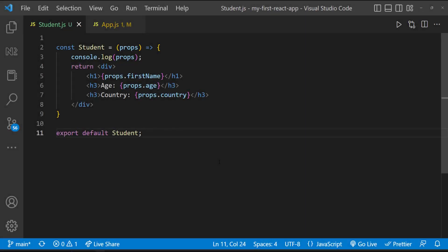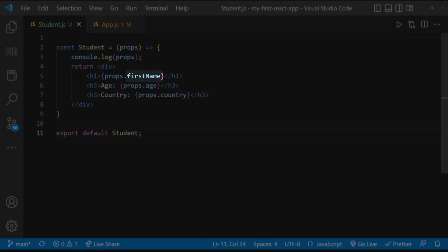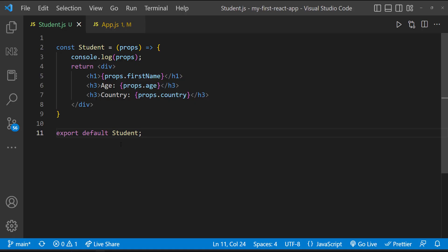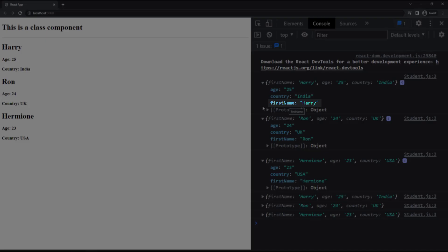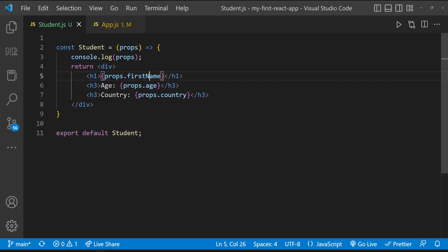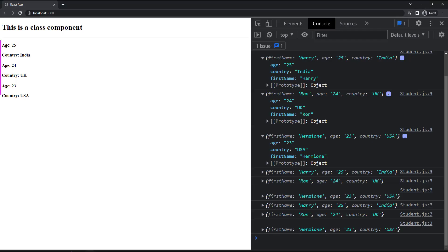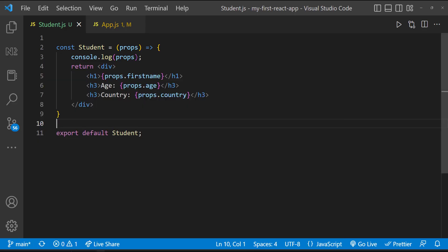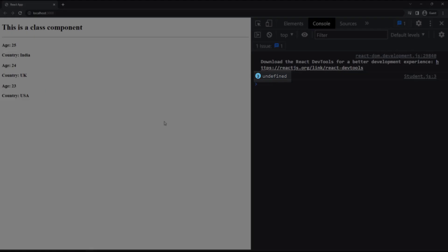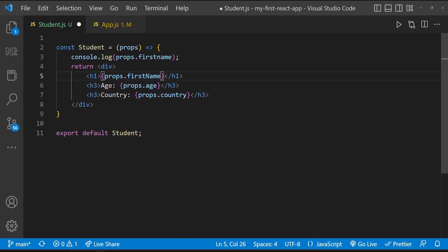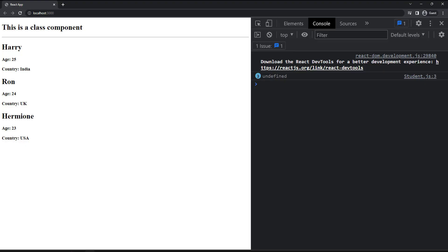First, props are case sensitive. That means we need to make sure we are accessing the props using the same name which we used in the parent component. For example, here for firstName, I have used a capital N. And we can see even in the props object, the key has a capital N. So if I try to access the props using firstName where N is not in caps, it will not work. Let me print that and show it to you. We can see it is undefined. Let me use the correct property name. Okay, it is fine now.